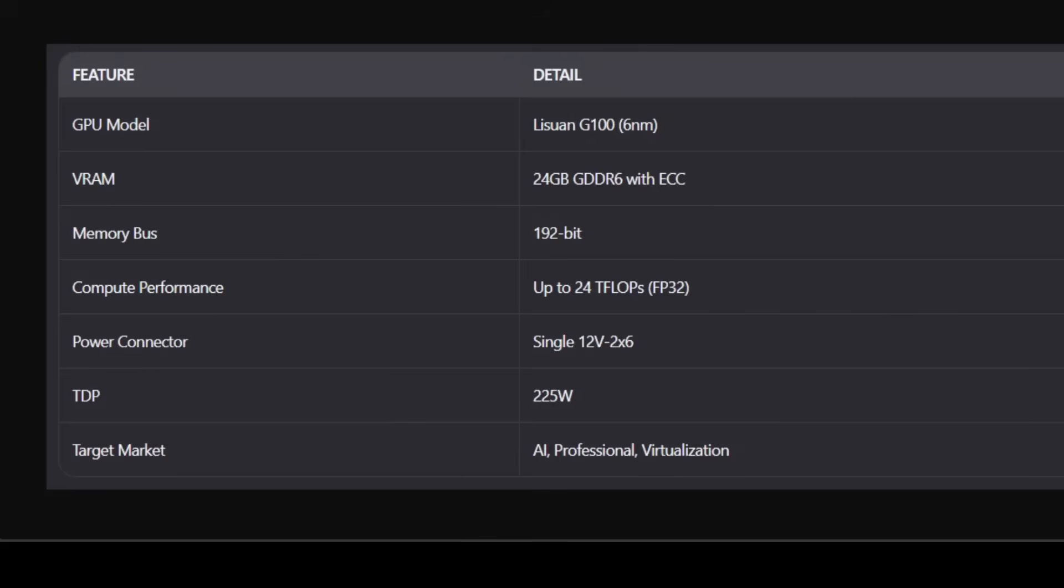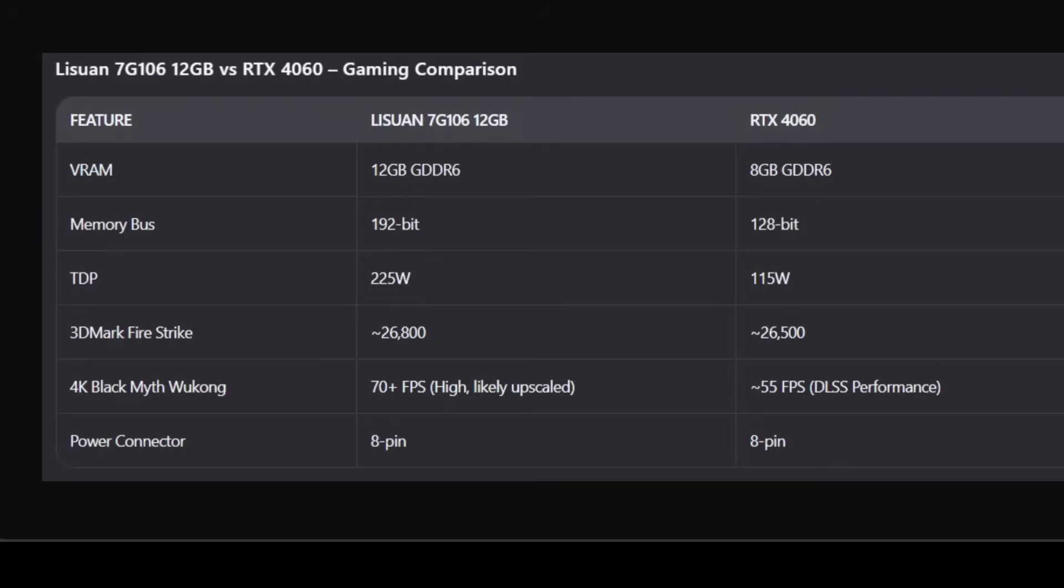But paired with 24 TFLOPS and 225W TDP, it suggests this card is built for sustained workloads, not just burst performance. The single 12VHPWR connector is also a win - it's safer and more modern than the fire-prone 12VHPWR on NVIDIA's cards. So reliability is a major focus here, which I really like. Now if you do a bit of comparison with the 4060, this also tells you a bit more information.